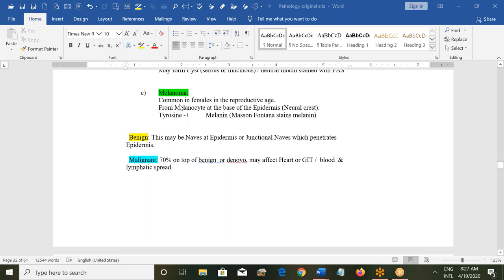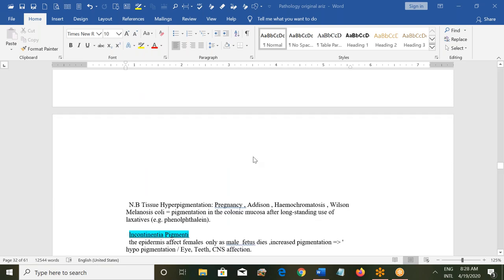Moles can be melanomas or benign nevi. They can be benign as a nevus at the epidermis or at the junction. Sometimes they can be malignant — 70 percent arise on top of a benign lesion or de novo; they can affect the heart or GIT and spread through the blood and lymphatics. Treatment is excision.